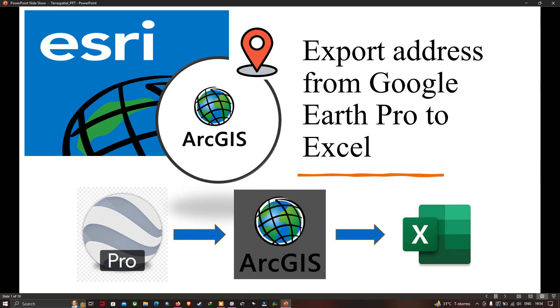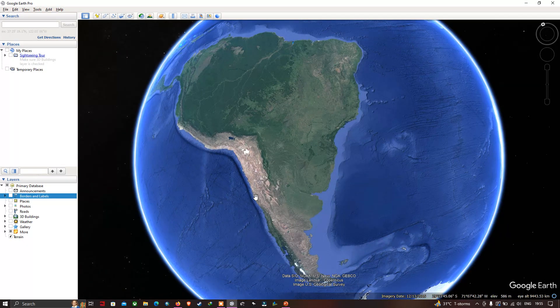Hi, hello everyone, welcome to the channel. Today I will show you how to export addresses from Google Earth Pro to Excel. So let's get started.